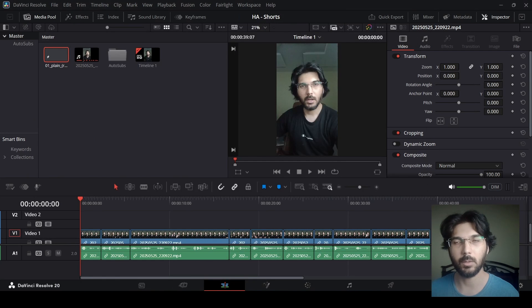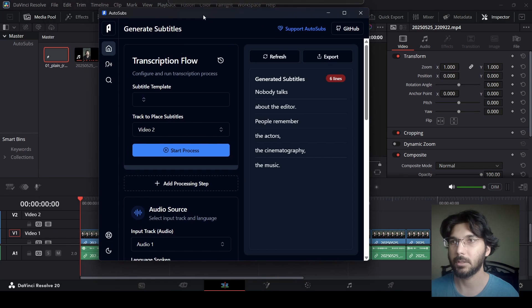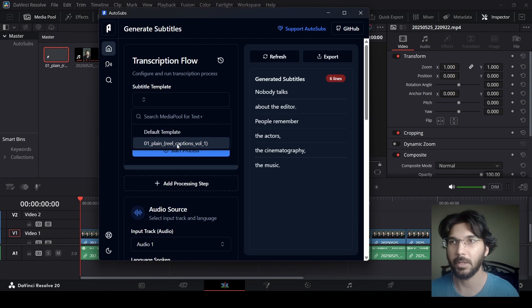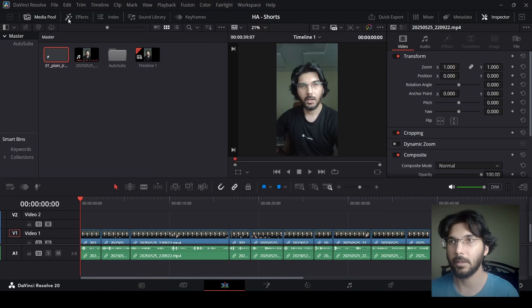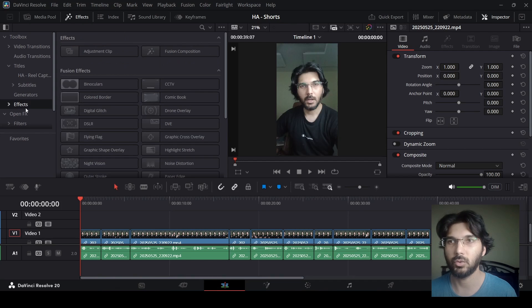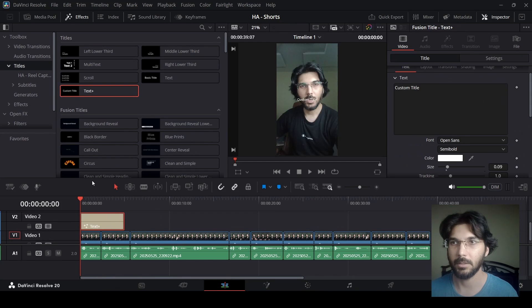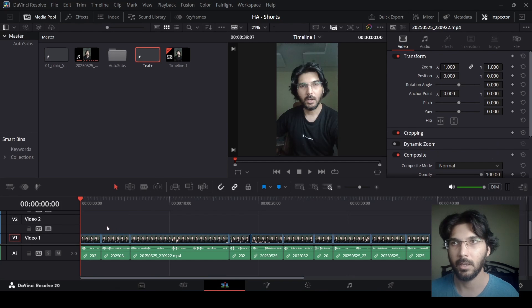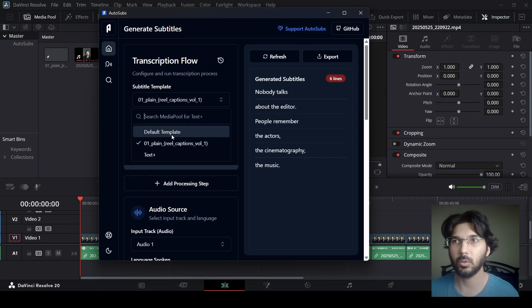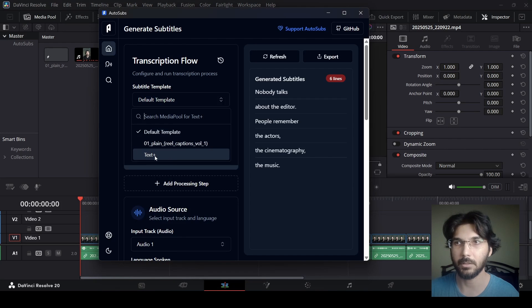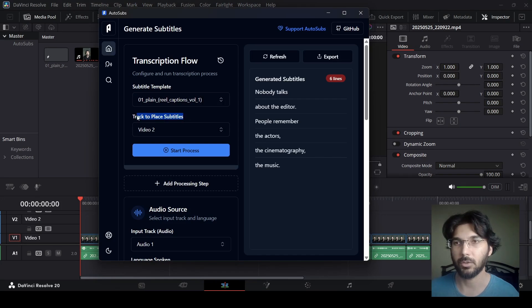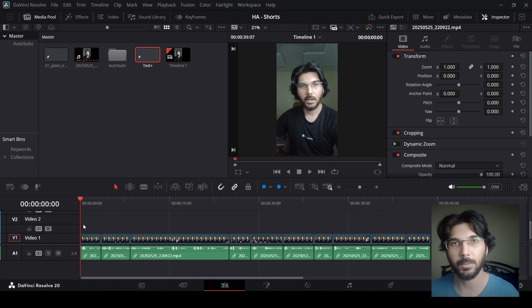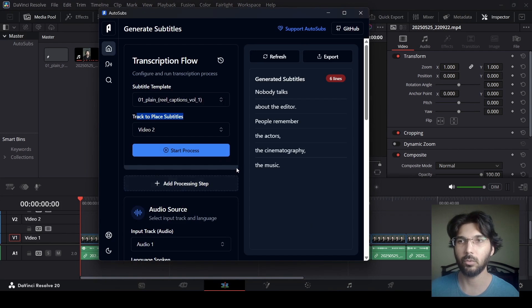This will open up the plugin we just downloaded. You'll notice there's a subtitle template section — the caption style we dragged in, the plain real caption one, is showing right here. You can also drag in the Text+ from the titles section to have it appear as a subtitle template option. This 'drag to play subtitles' setting shows where to place the subtitles on your timeline — in this case on Video 2, which you can change.